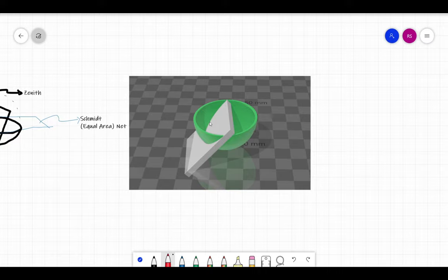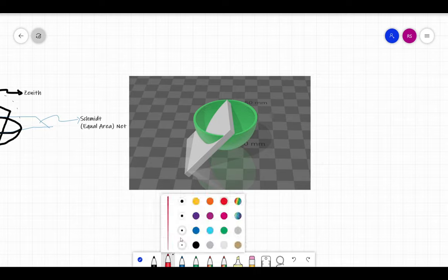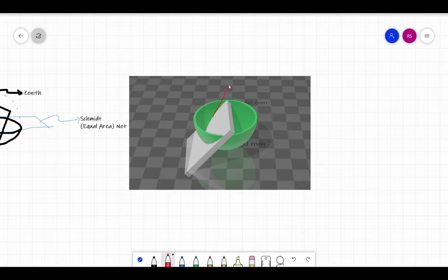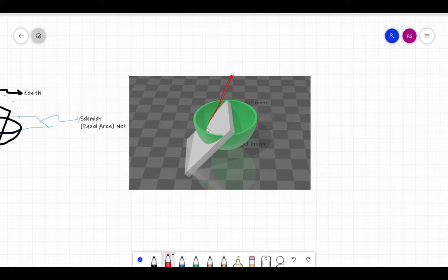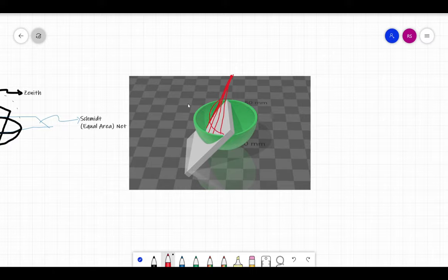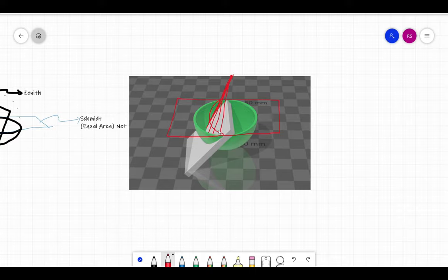This is the intersection line — the curvature of this plane and the hemisphere. If we take the zenith point and draw lines connecting the curvature from the zenith point, we will trace these lines as a curvature lying on the plane that passes through the equatorial region of the hemisphere. This will be the projection of this plane on the Smith net, which is also called the equal area net.